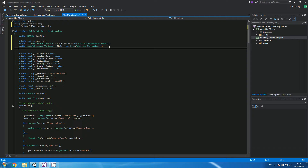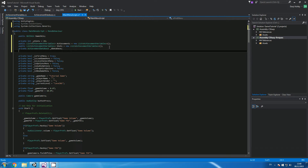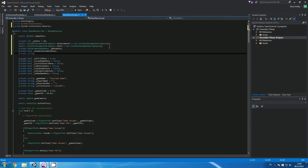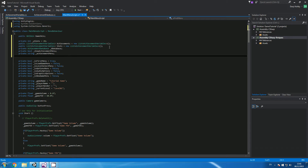Now underneath we need to create a private achievement database and give it a name - I'm going to call it achievement database. Then I'm going to create a private bool underscore show achievement menu. And then I'm going to create a private int called achievement unlocks.